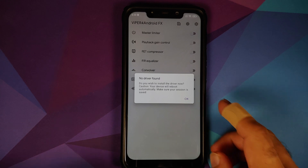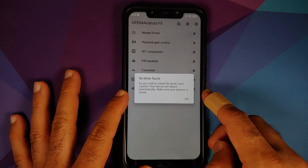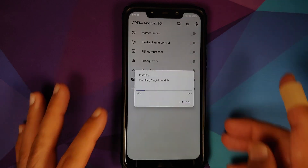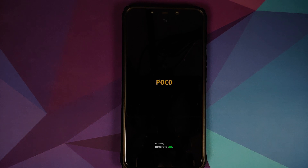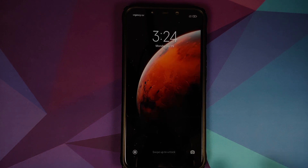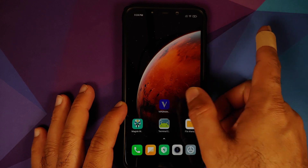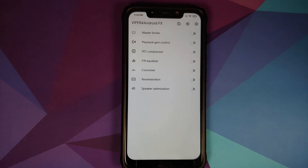Open your application drawer — here it is, Viper for Android FX. It is telling me 'No drivers were found, do you want to install a driver?' Make sure you're connected to the internet, select OK, and once the driver is installed the device is going to reboot on its own. Do note I haven't tested this method on MIUI 11 or MIUI 10, so if you do end up testing it, whether it works or it doesn't, do mention it in the comments so that it is helpful for other Poco users.